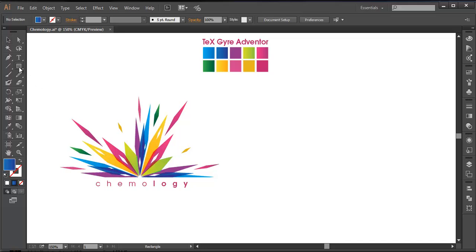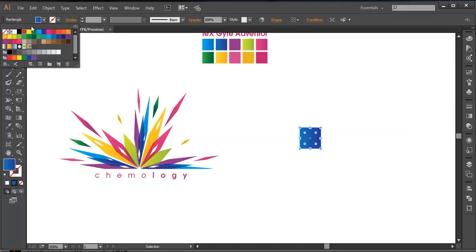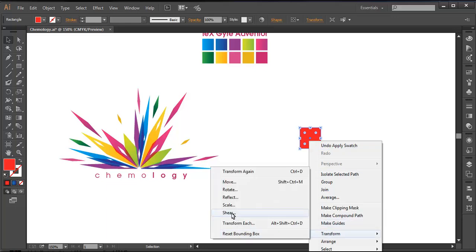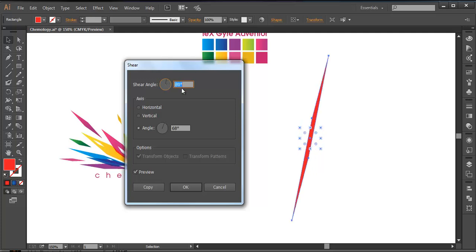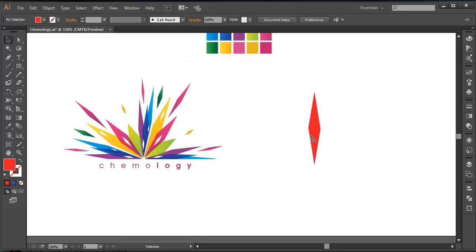First of all, I select the rectangle tool and with Shift held down, create a square. Then we will fill this up with some plain color for a while and modify it. So go to Transform and Shear, and under Shear let's play with the angle. We got this square, so let's play around with the angle values. I'm giving around 64 here and 68 here, and click OK. So we got a shape similar to that.